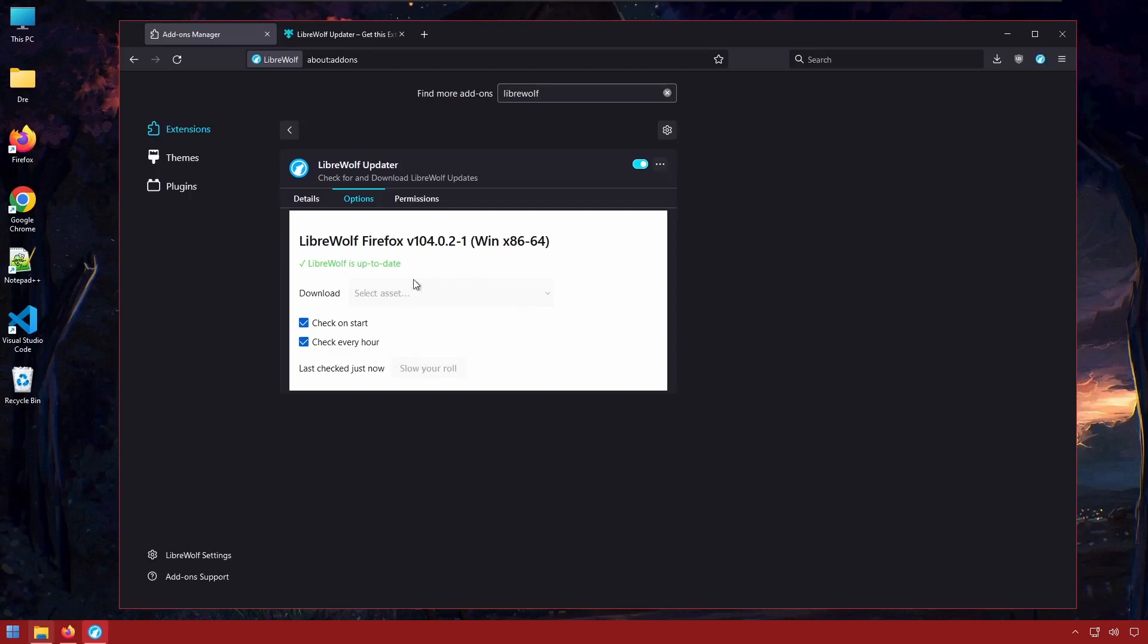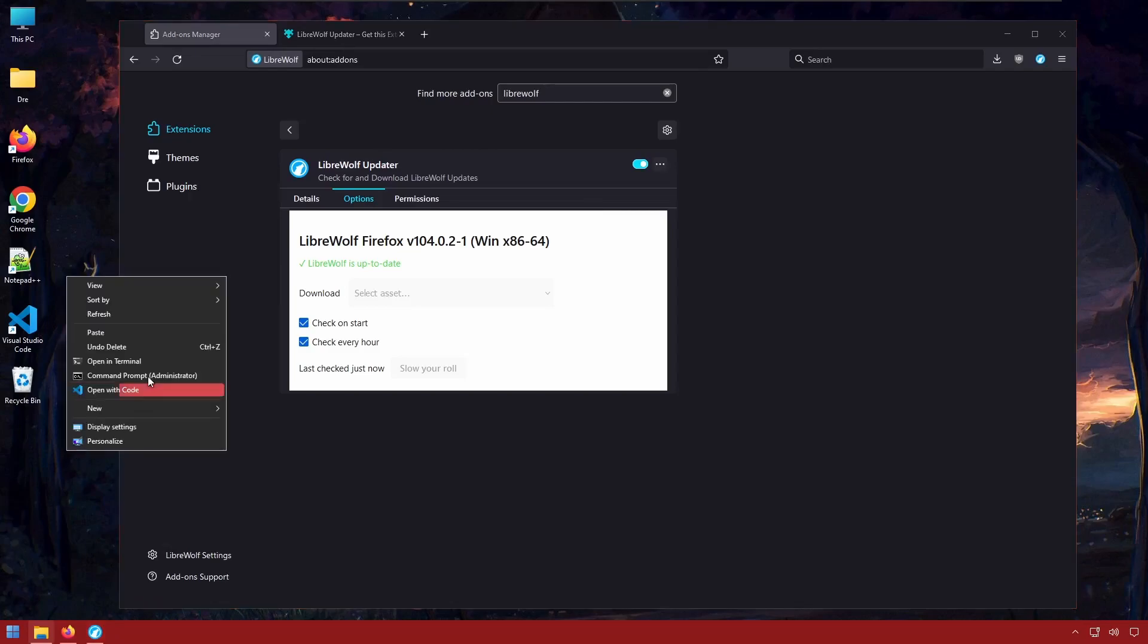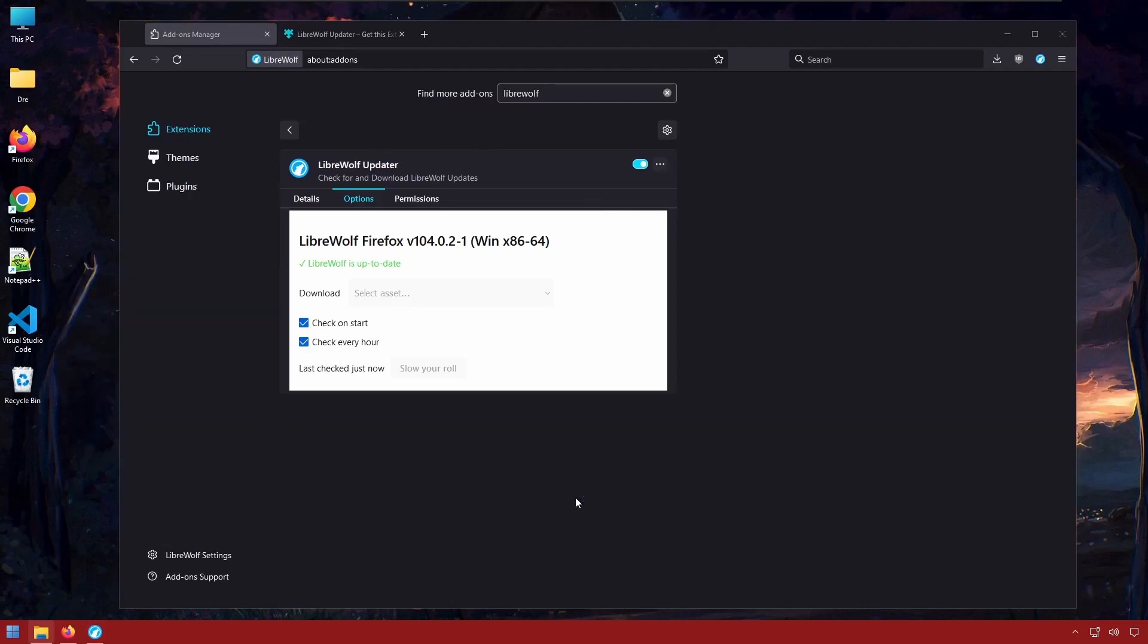When you install an update, it will not replace any of your settings. It will update just like Firefox would or it simply updates the application but keeps everything like your bookmarks and settings the same. However, if you've installed LibreWolf from a package manager such as Chocolaty or Winget, you can simply use the package manager to update LibreWolf.